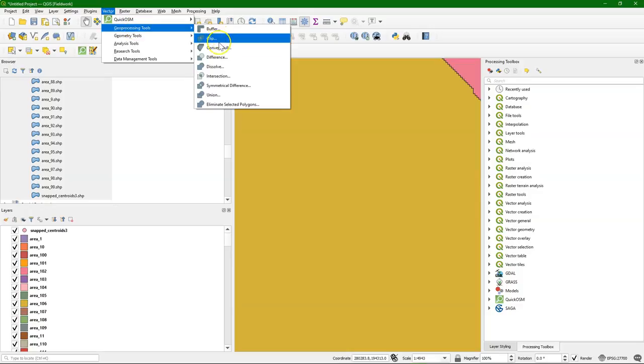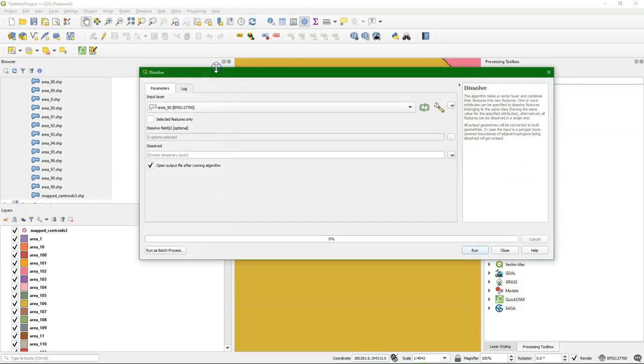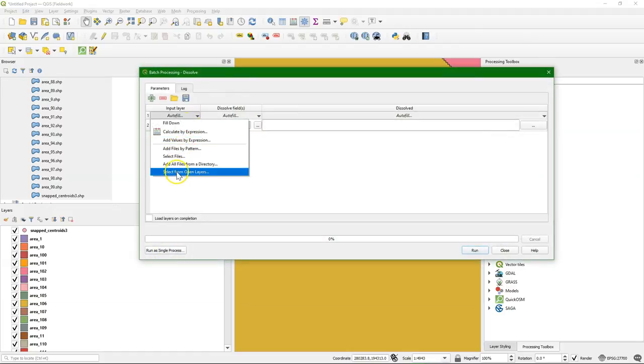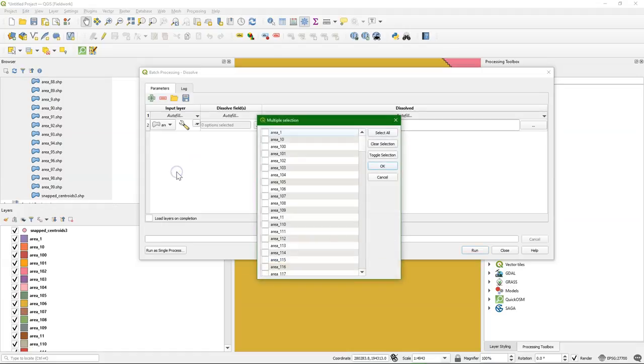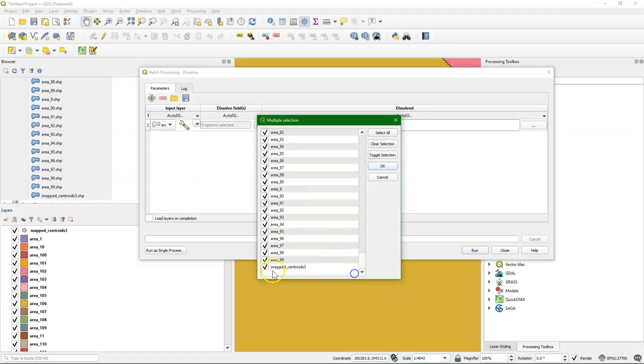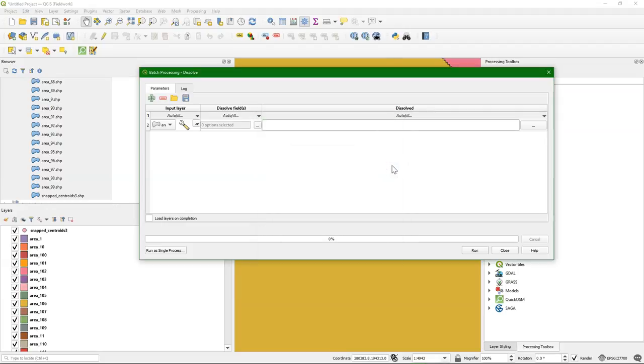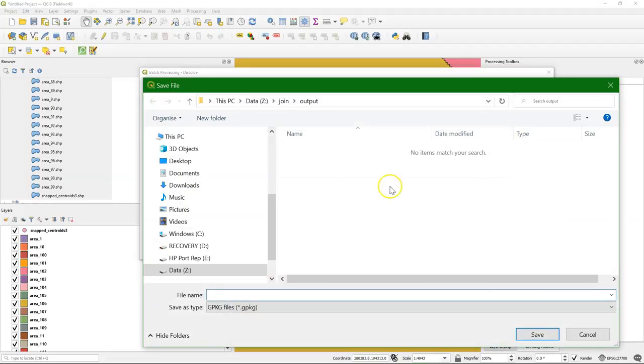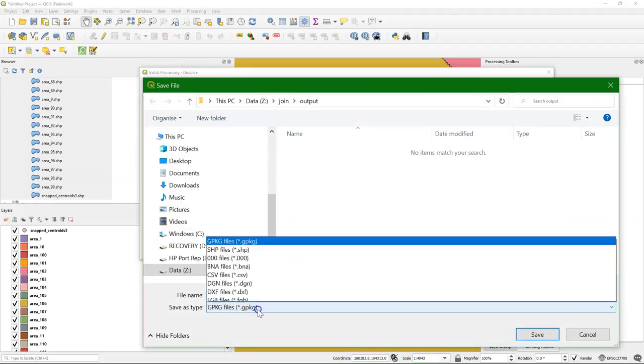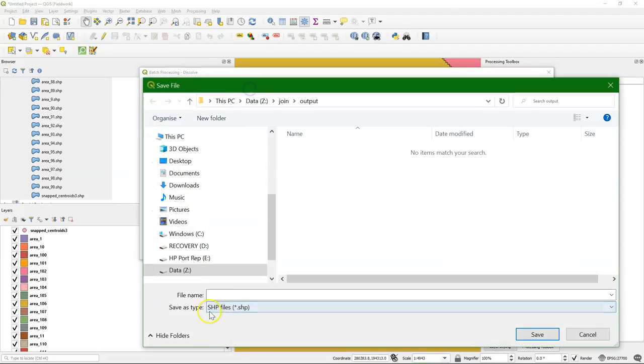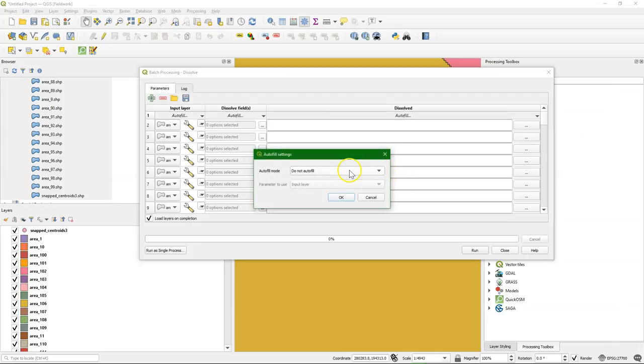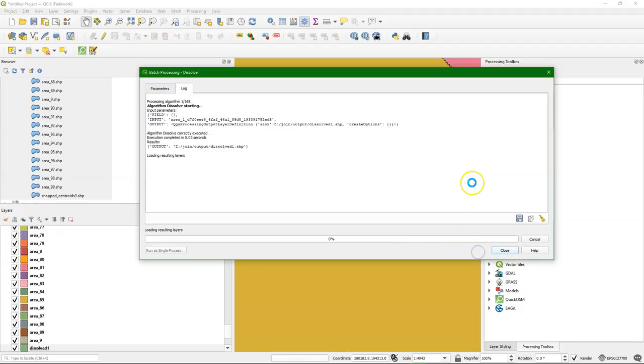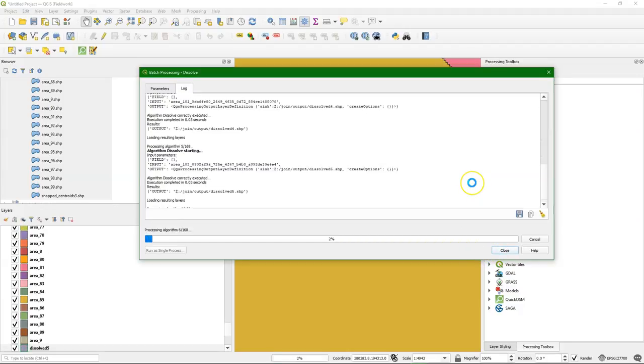So in the vector menu we go to geoprocessing tools, dissolve. And there we're going to run it in batch because our polygons are in separate files. So we're going to choose first the files here. You can select all, make sure that you remove those outlets from the list. Then wait a little and they will all be added here in rows. And then we can check the box to load the layers on completion. And we define an output name. Let's make shape files like the original. Call it dissolved. And then I can use fill with numbers to add a number to the file name so there will be unique file names.